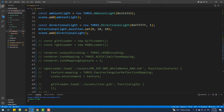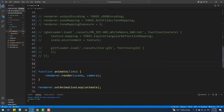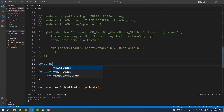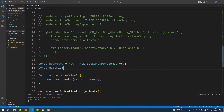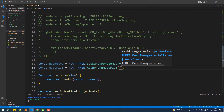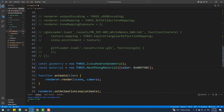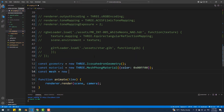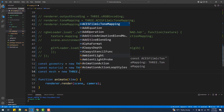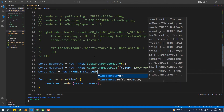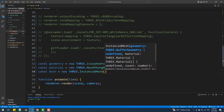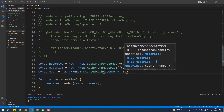Now let's put what we've learned into practice. As you can see we have a scene that contains only a couple of light sources. The first thing we are going to do is create the geometry and the material of the objects. Next we are going to create an instance of the InstancedMesh class instead of Mesh, passing the geometry and the material as arguments, and adding a third argument which represents the number of instances we want to add to our scene.